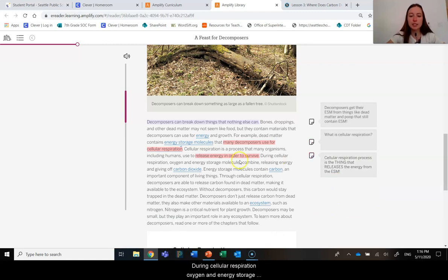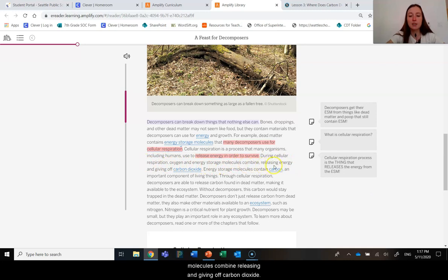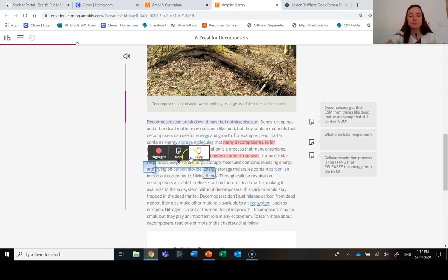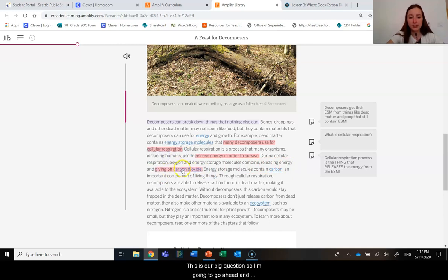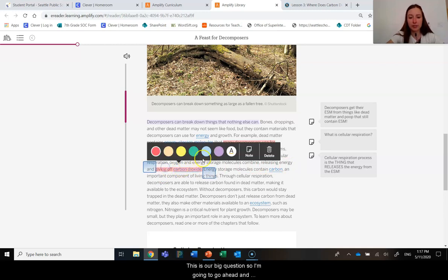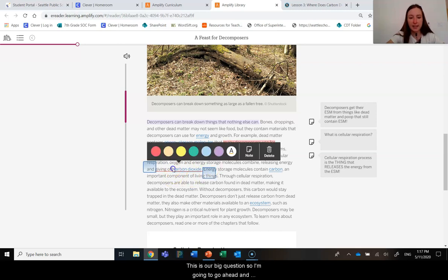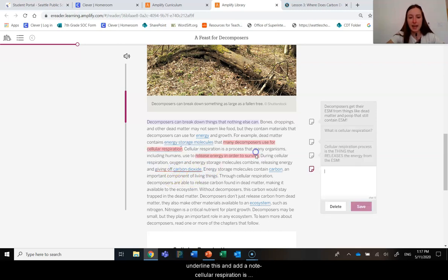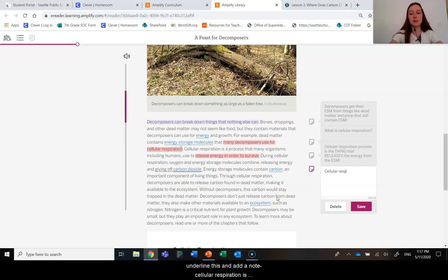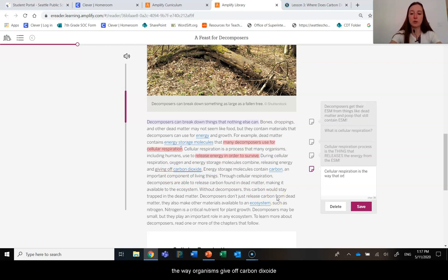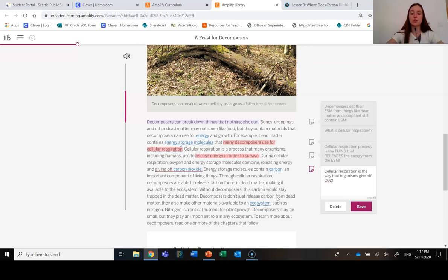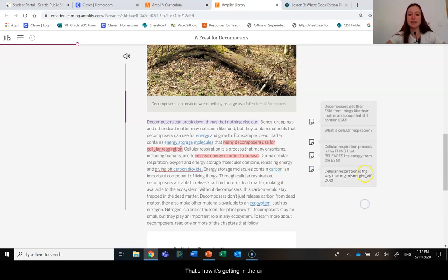I'm going to highlight this here. So it sounds like the cellular respiration process is the thing that releases the energy from the ESM. During cellular respiration, oxygen and energy storage molecules combine, releasing and giving off carbon dioxide. That was our big question. So I'm going to underline this and add a note: Cellular respiration is the way that organisms give off CO2. So that's how it's getting into the atmosphere.